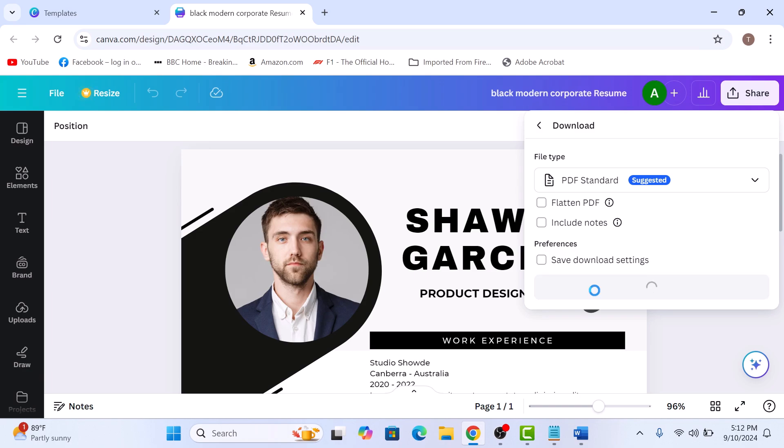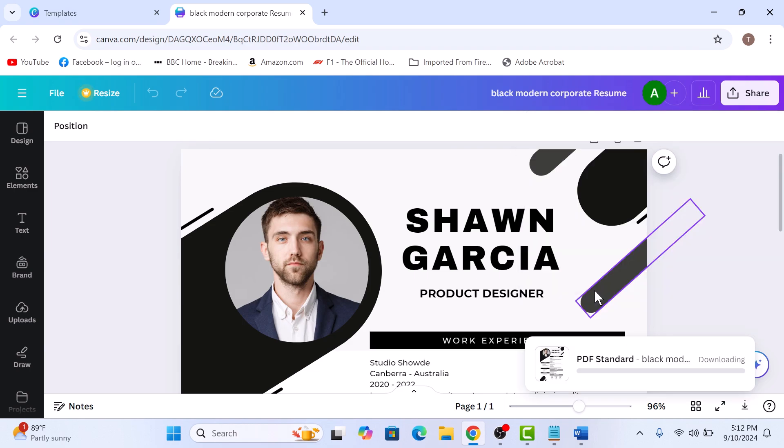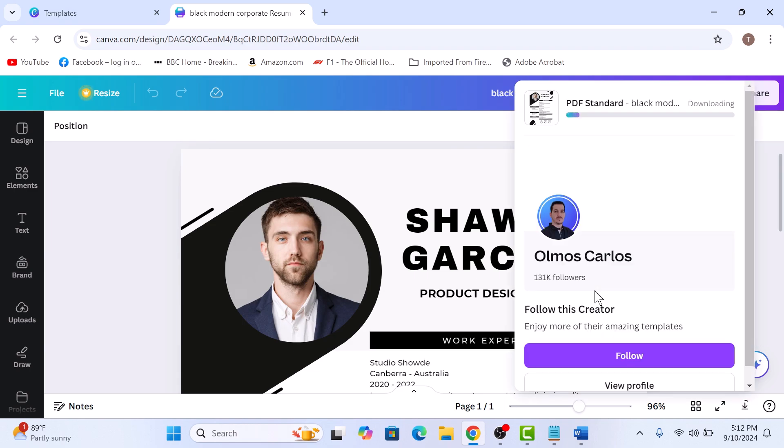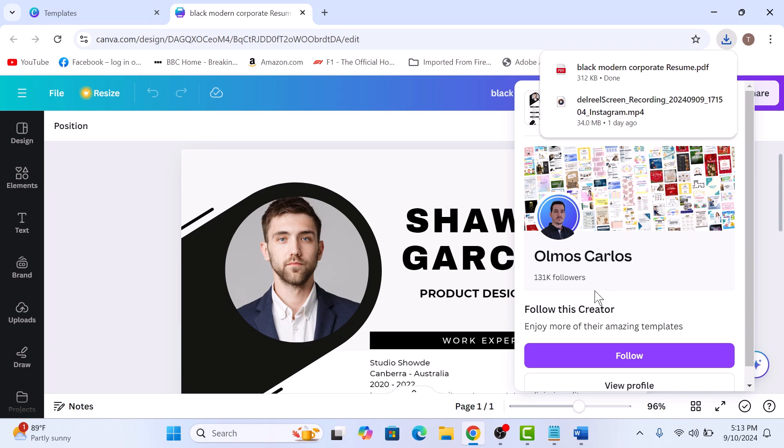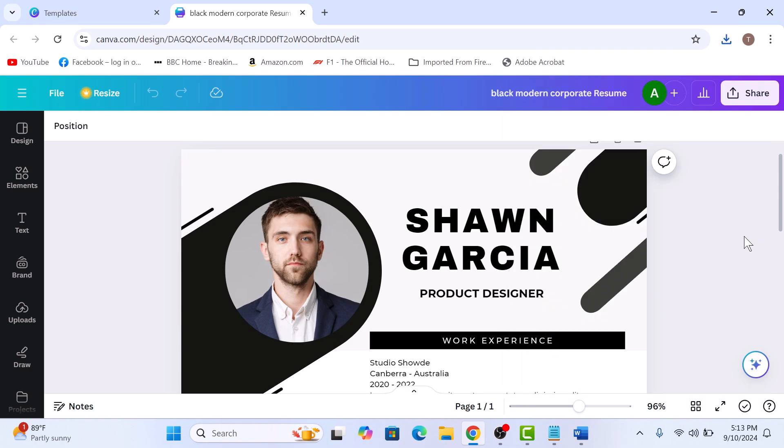Canva will process your design and the PDF file will automatically be saved on your computer's default download folder. So this is our PDF file. Now open Microsoft Word on your computer.